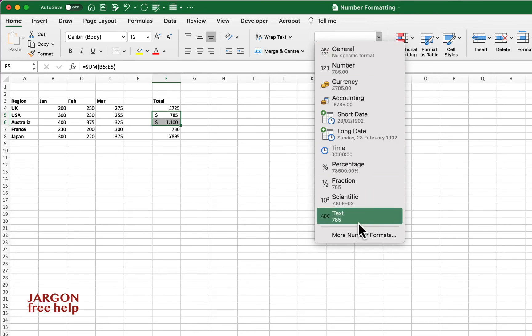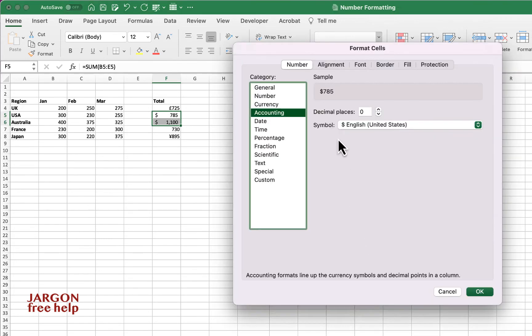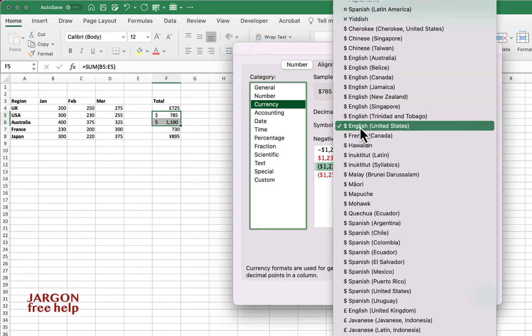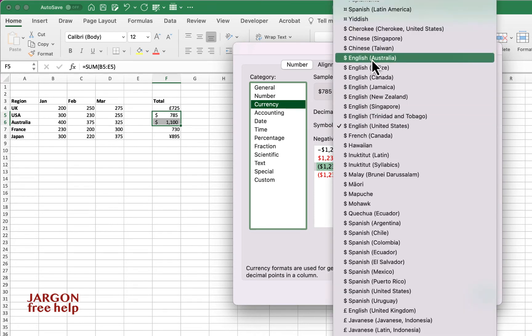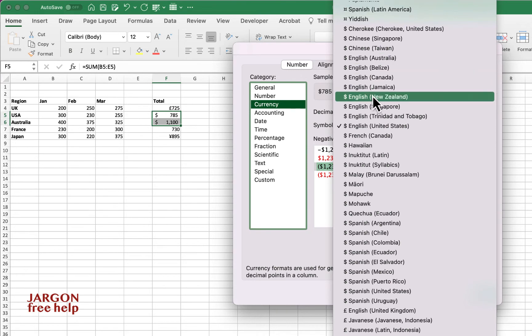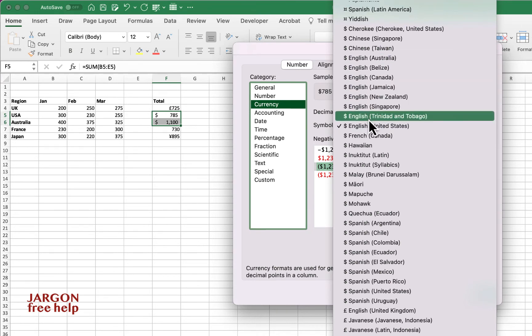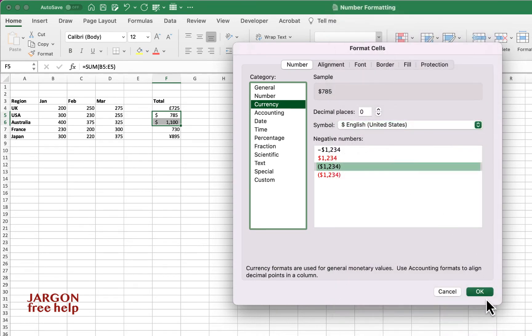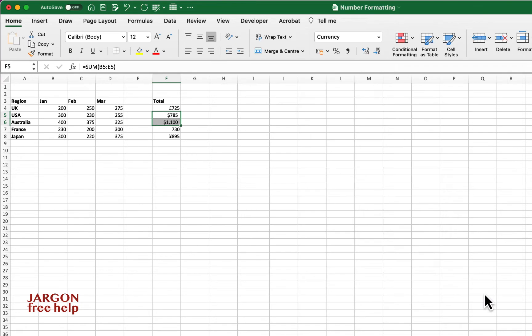Let's just go to my more number formats. We can fix that by going to currency now. It's remembered that I chose the dollar sign. You can see it's got the dollar sign for Australia and for a whole lot of other places. Any of these will work. Let's click OK.